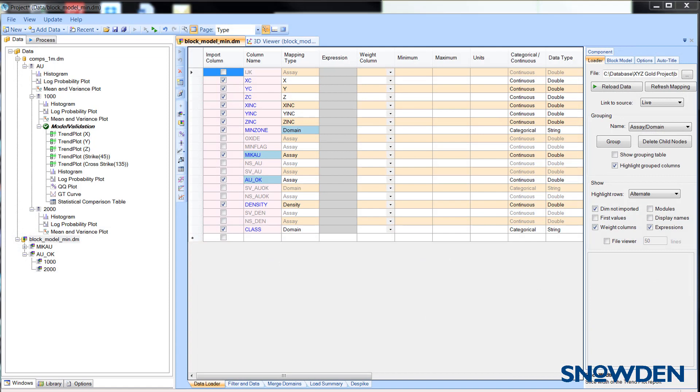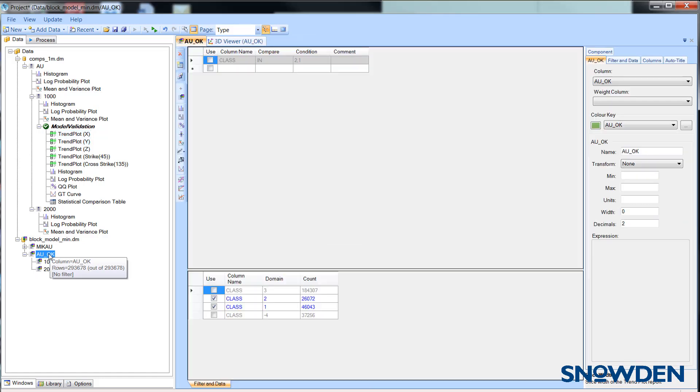Tip number three is that you may find it useful to load additional domain fields such as the classification field or the field that stores the search volume used in the estimate. These fields can be used as filters when generating your grade trend plots.